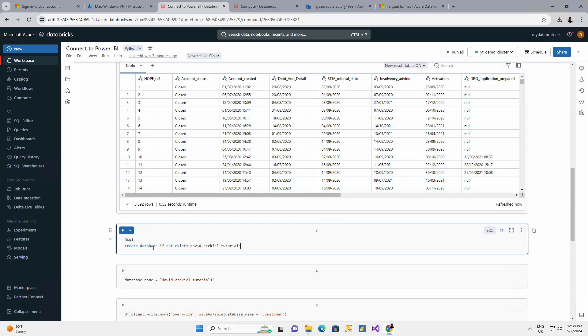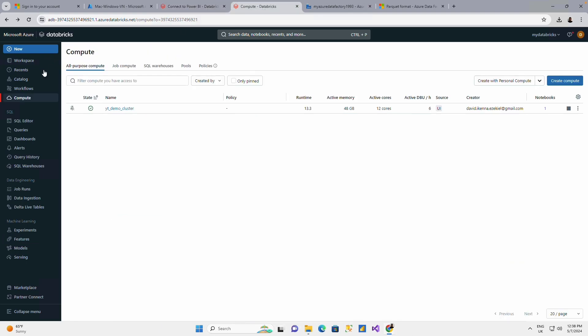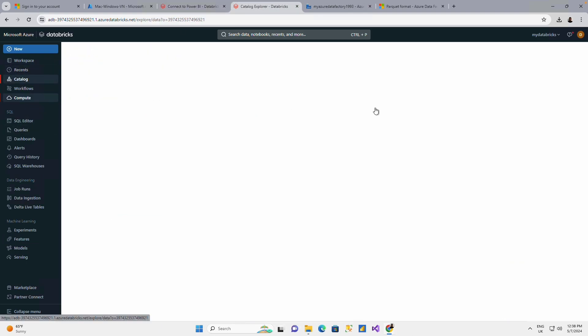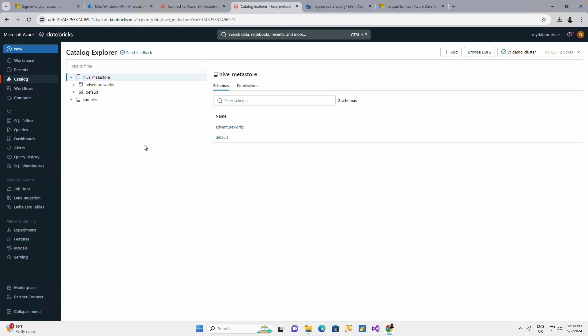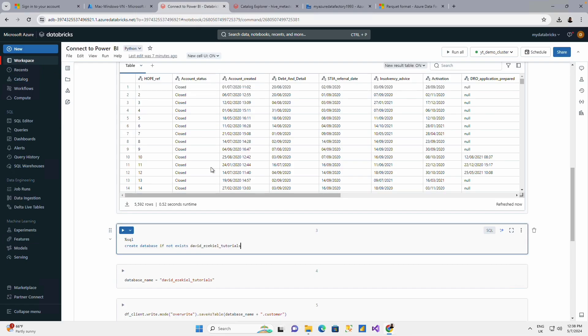I'm going to create a database. Before I create this database, just to show you that when I go to my catalog, in my catalog on my Hive tables, I don't have any database called this name.